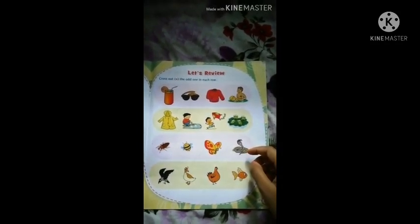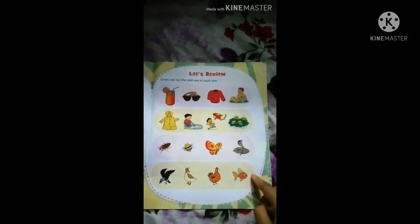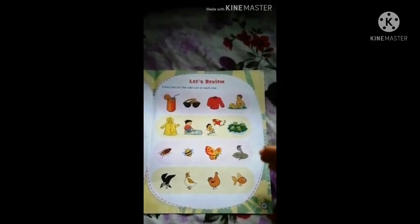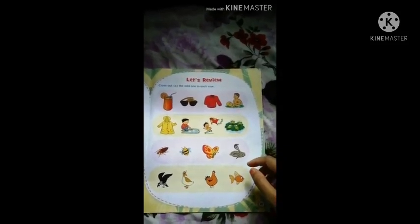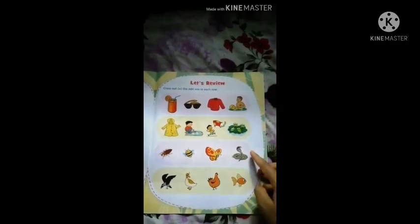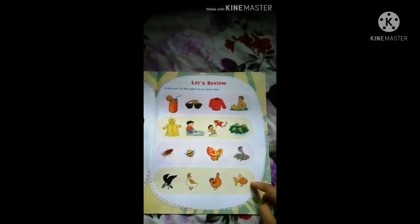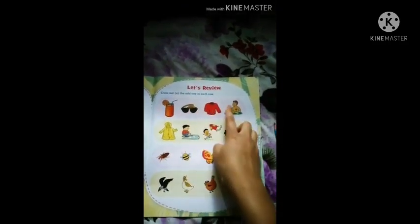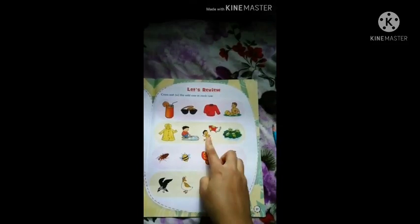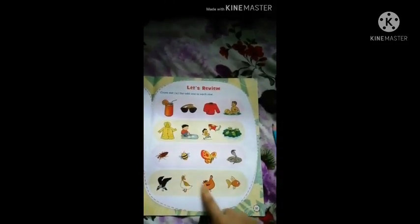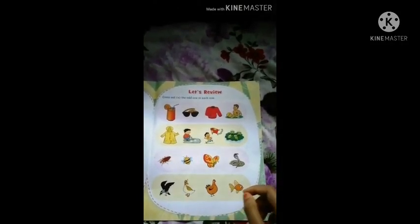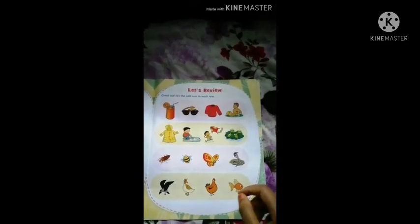So students, there are 1, 2, 3, 4 — four rows. There are four rows. Rows means 'sari' (line). You can see there are 4 rows. Look at the four rows and see which picture is odd. Look at the pictures before answering. You have to cross out which picture is odd — the one that doesn't match or belong with the others in the row.